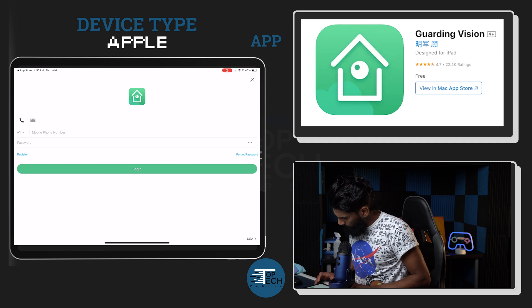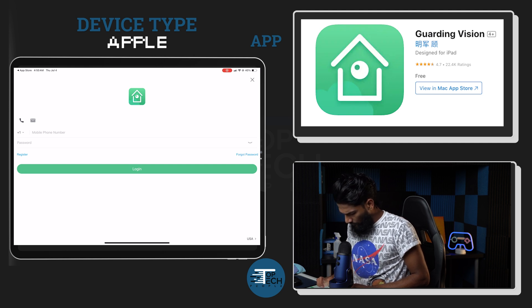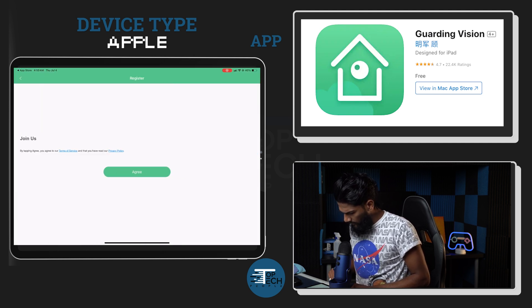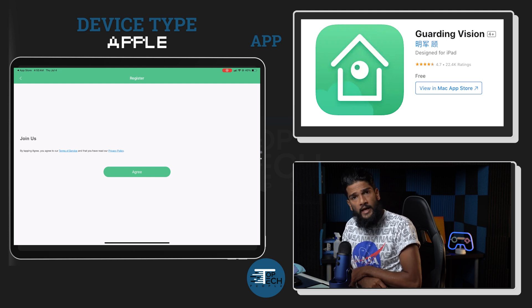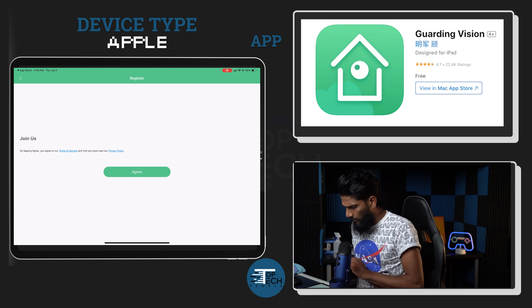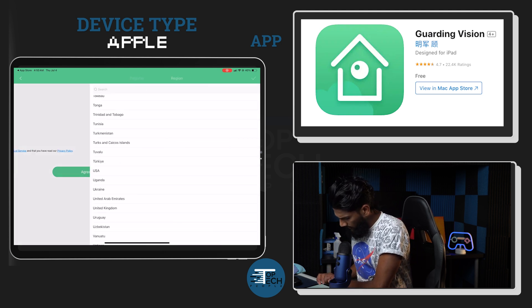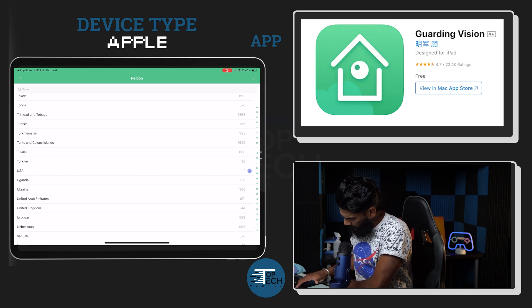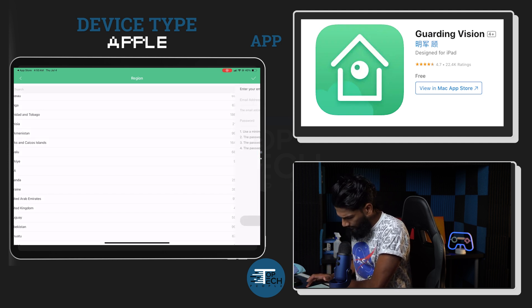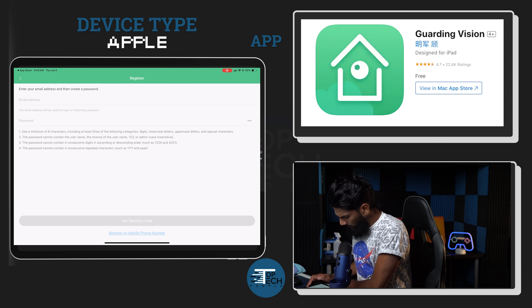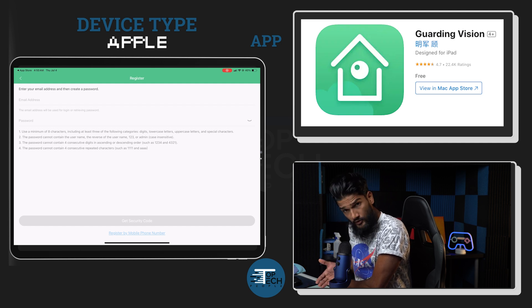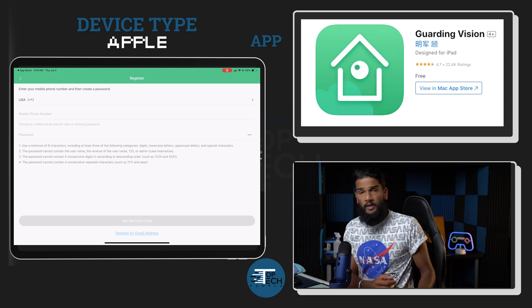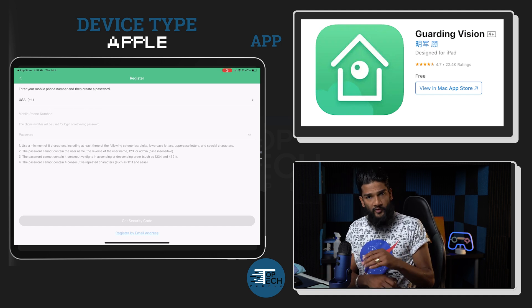We're gonna log in and register, and then we will choose register. You're gonna go ahead and register for a new account under Garden Vision, so hit agree once again. It's gonna ask you for your location, hit the check box in the upper right hand corner. Here you can register with your email address or your phone number.